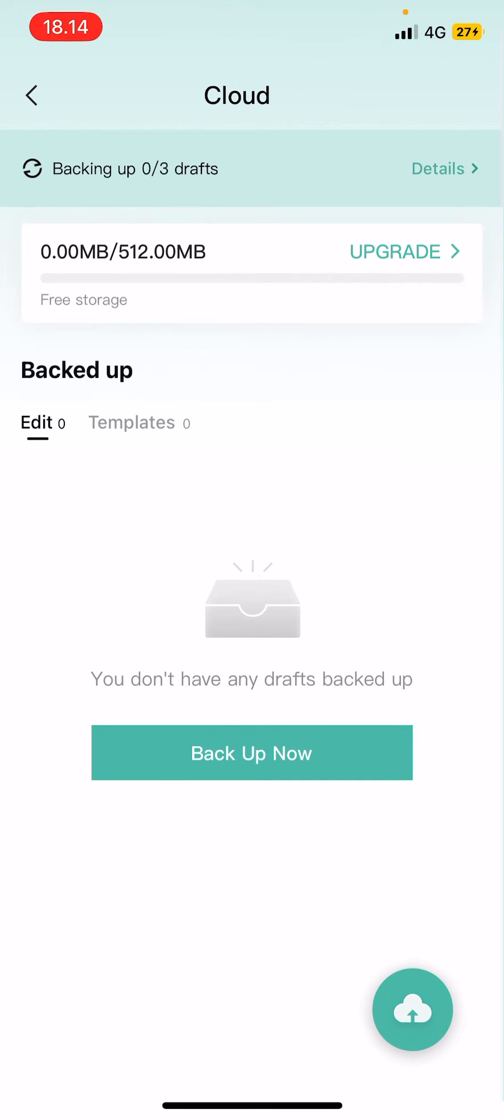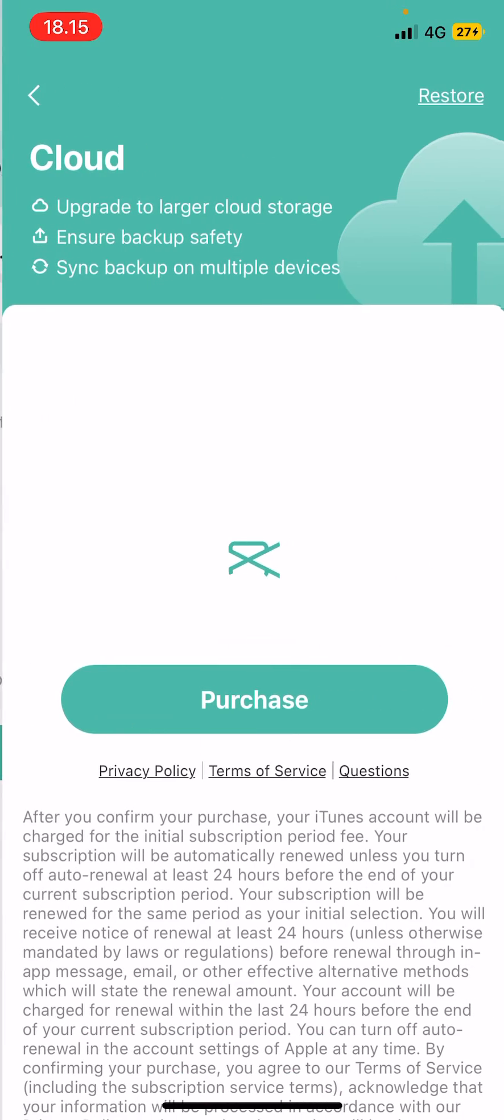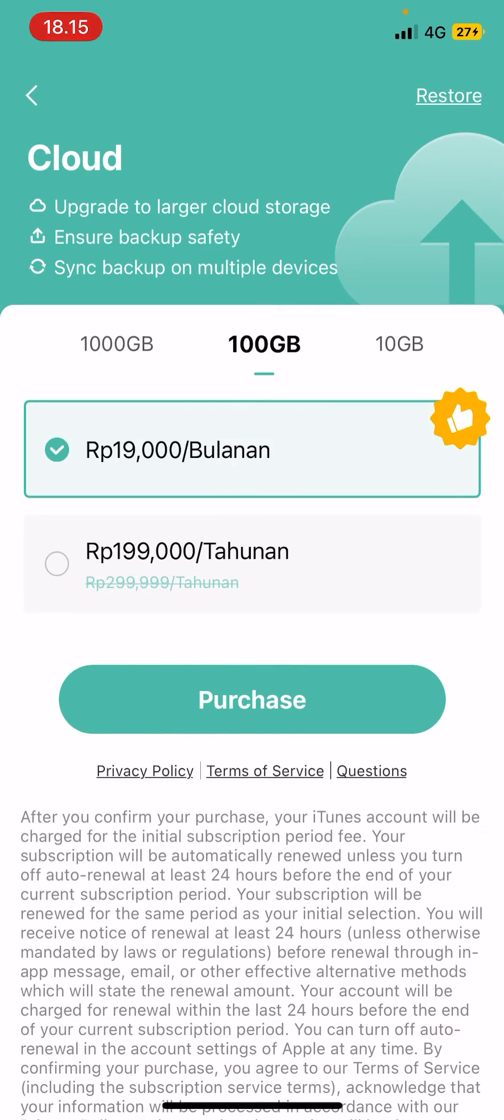As you can see I have up to 500 megabytes of free storage and I can upgrade that but I do have to purchase that here.